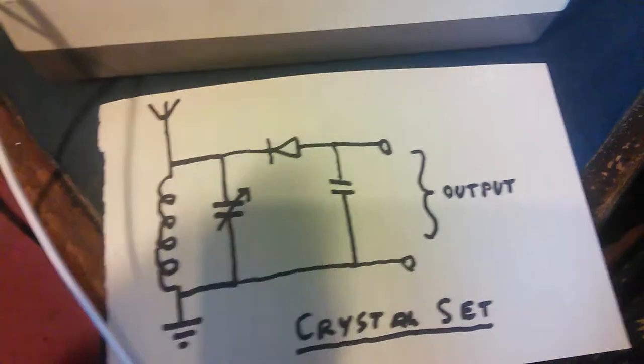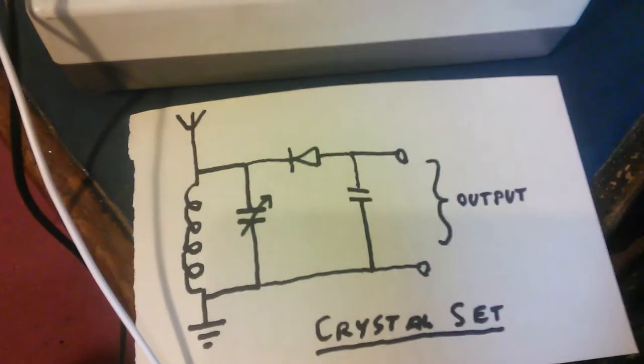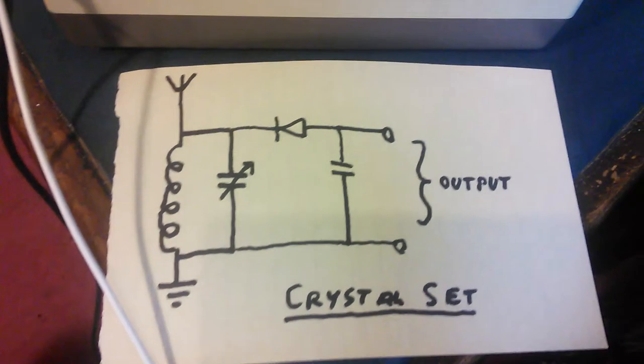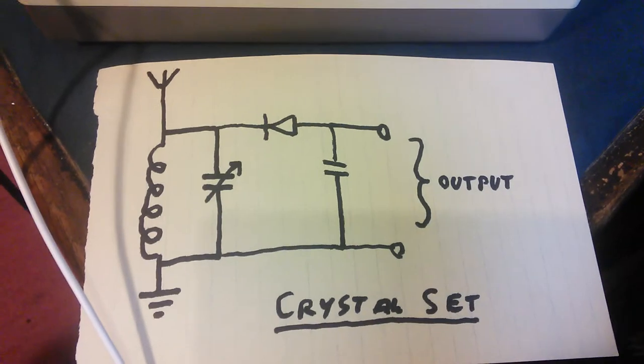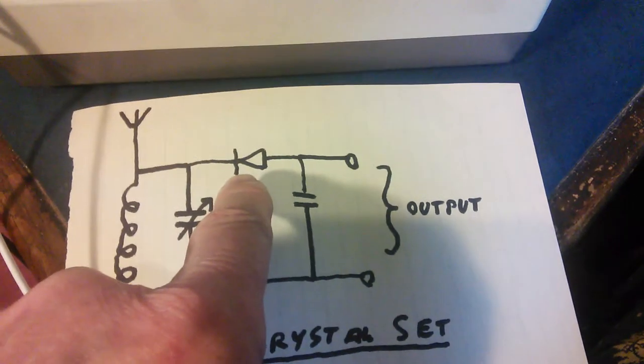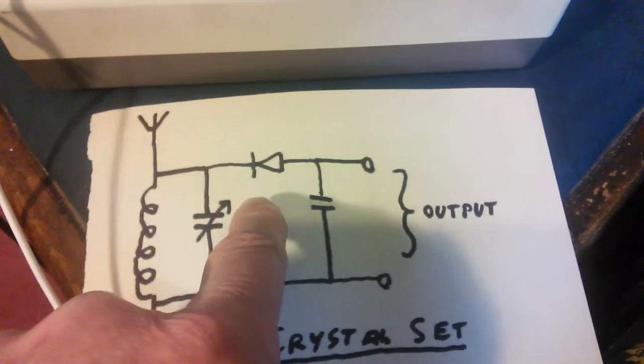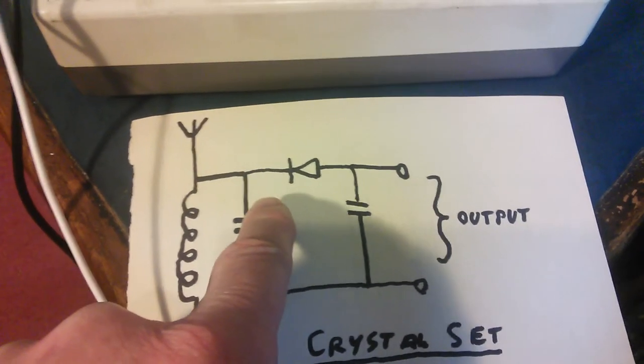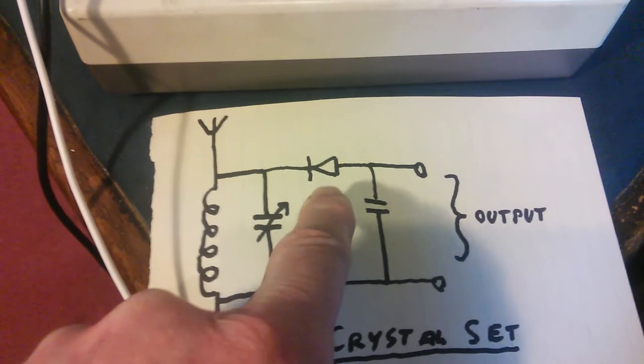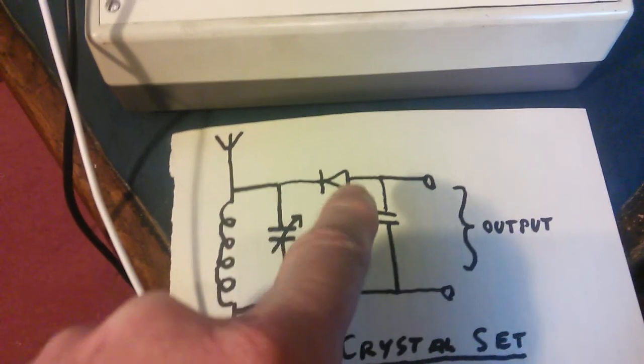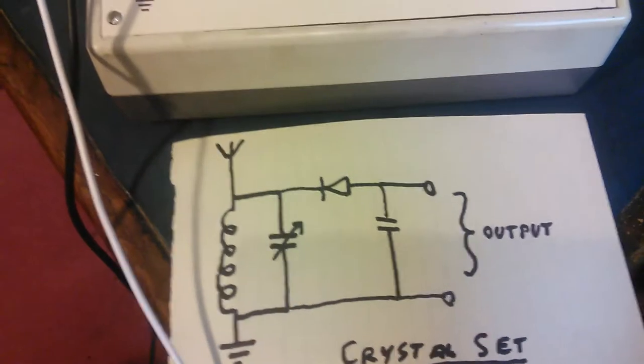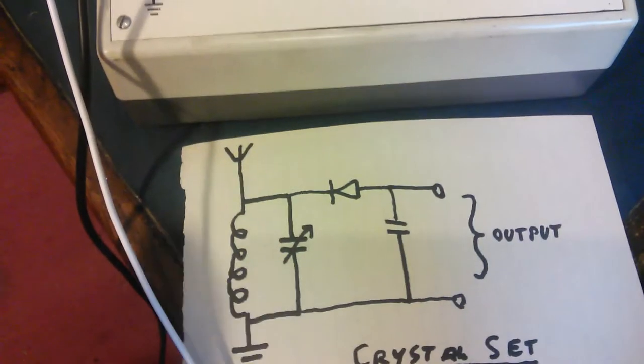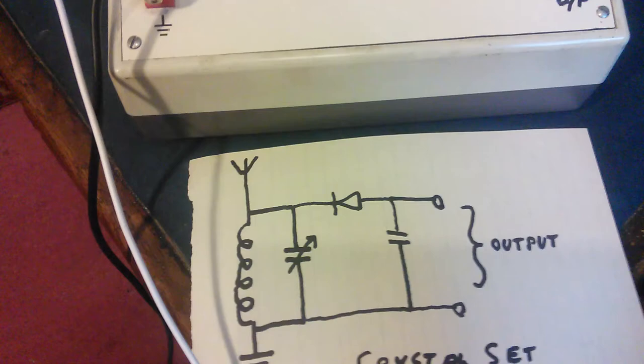Which is tuned for the frequency of the radio station you want to pick up. This item here is the crystal bit - that's a germanium crystal diode which detects basically the audio signal.